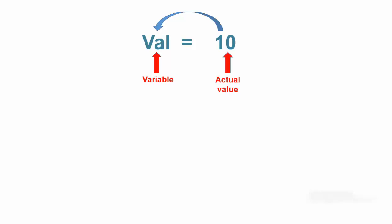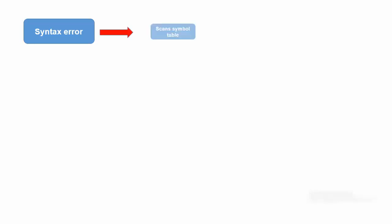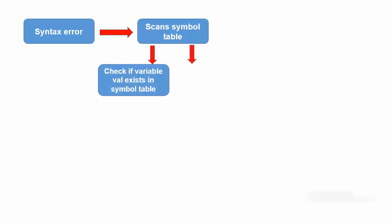First, the compiler must check the statement for syntax errors. No problems there. So, it will move to the next step. Next, the compiler must go to its symbol table to see if a variable named val exists. Again, everything looks fine because val is in the symbol table.